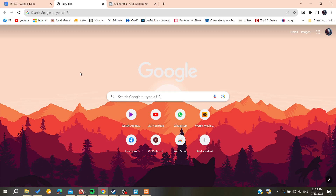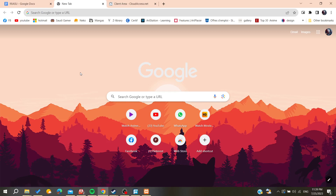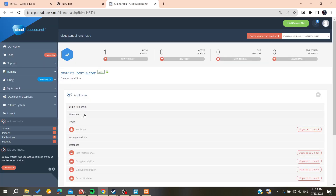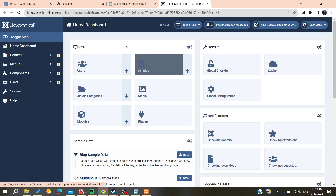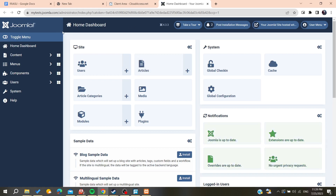Hello guys and welcome to a new video. In today's tutorial I'm going to show you how to edit your footer on Joomla. We need to log into our Joomla client area or access the admin dashboard of our website, and basically here it is.